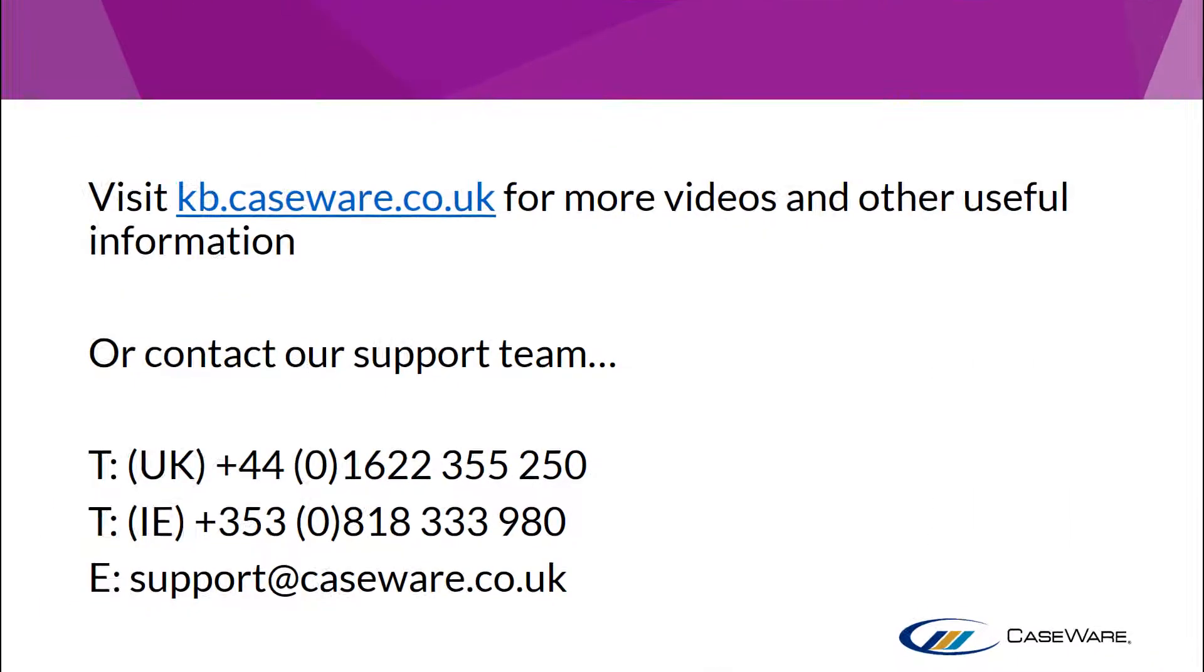For more information and other useful videos, visit kb.caseware.co.uk or contact our support team using the information shown on screen.